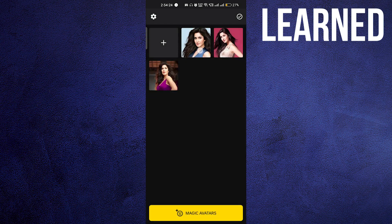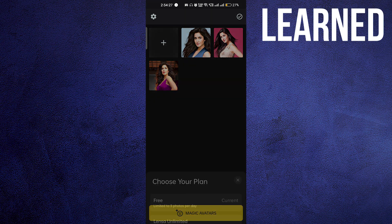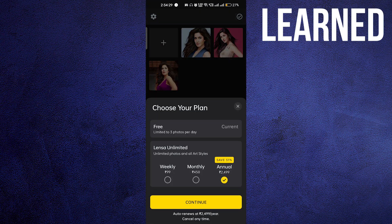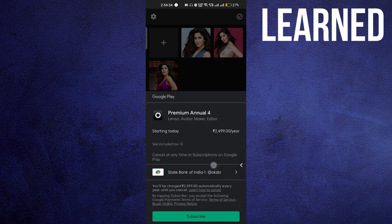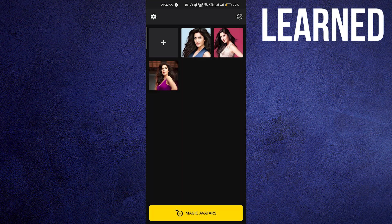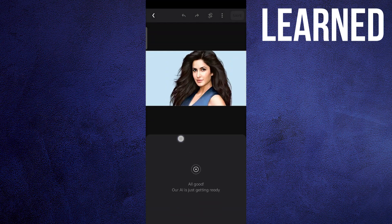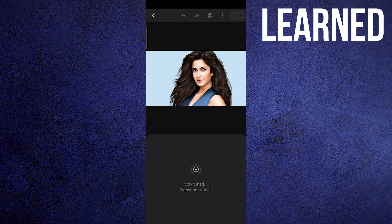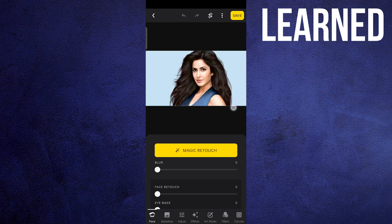To edit photos, first you have to add a photo, so click on the plus icon. You can see it's limited to three photos per day. When you click the plus icon you get redirected to your phone's gallery, and you can select a photo. I've selected three photos here. If you want to edit a photo, just click on any photo — it takes a few seconds, sometimes up to a minute, to load.